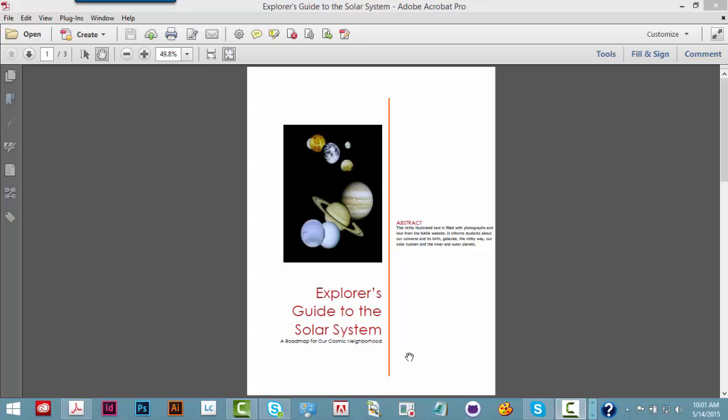This is a demonstration of the NVDA screen reader reading a PDF document in Adobe Acrobat. Complex read-only documents such as web pages are browsed in NVDA using Browse Mode.